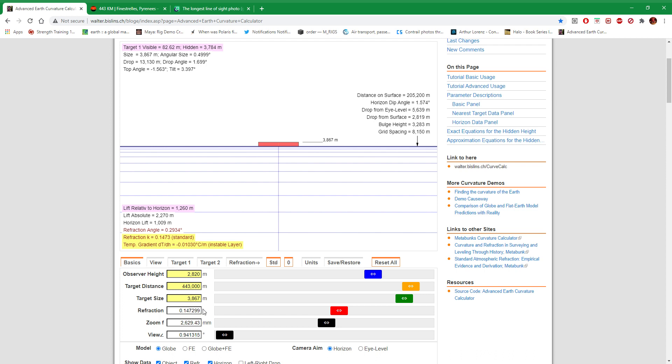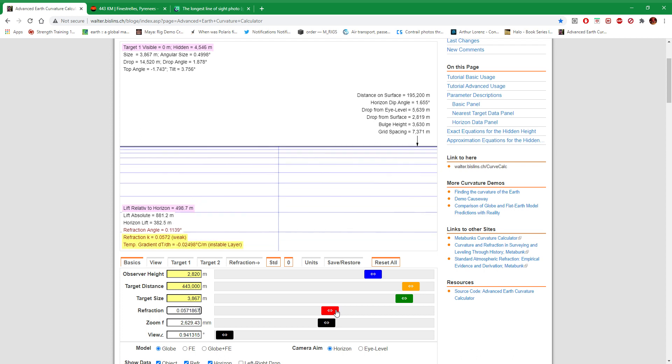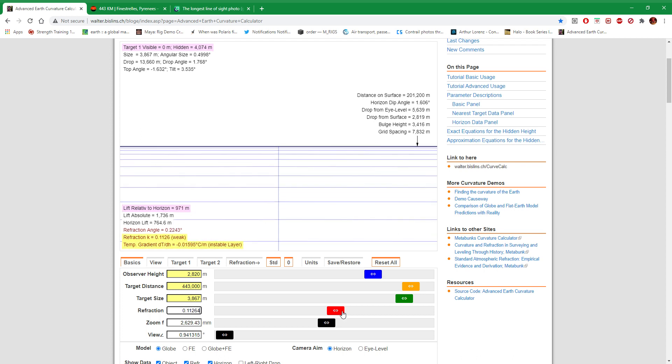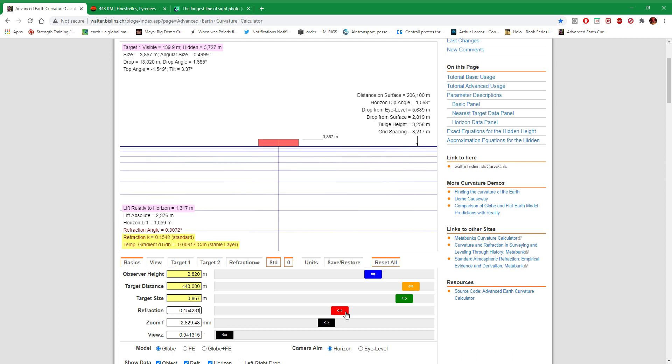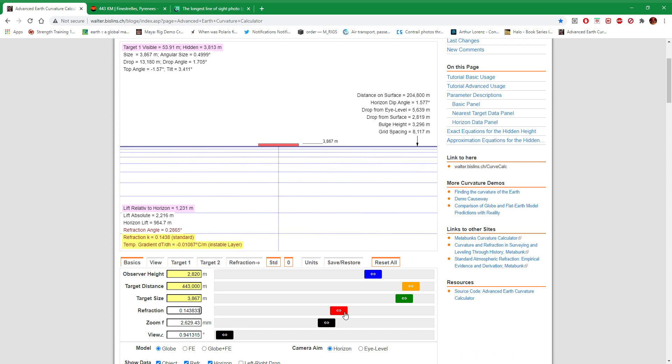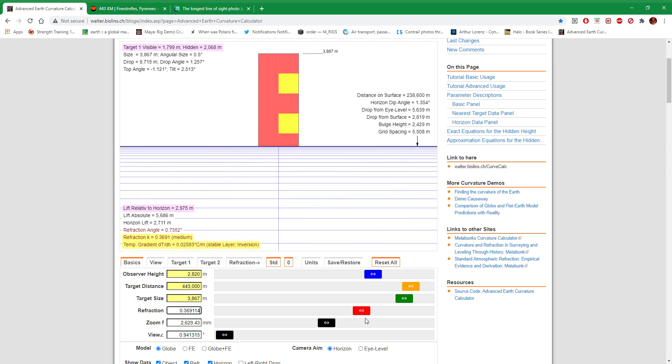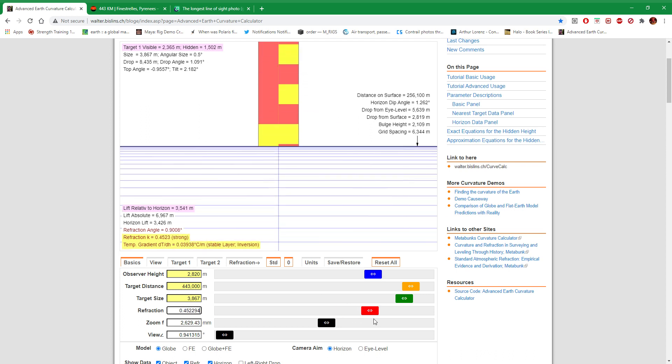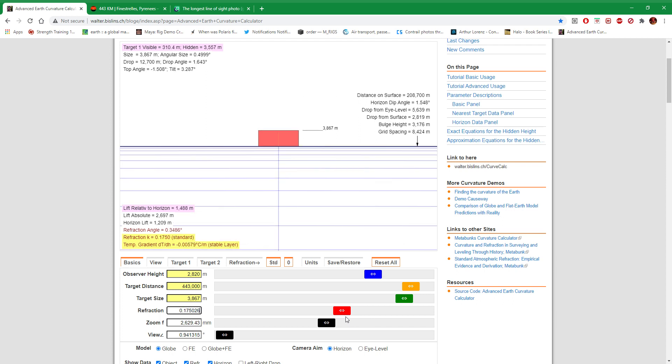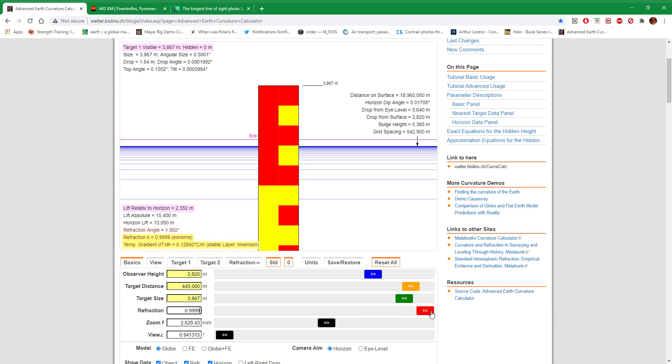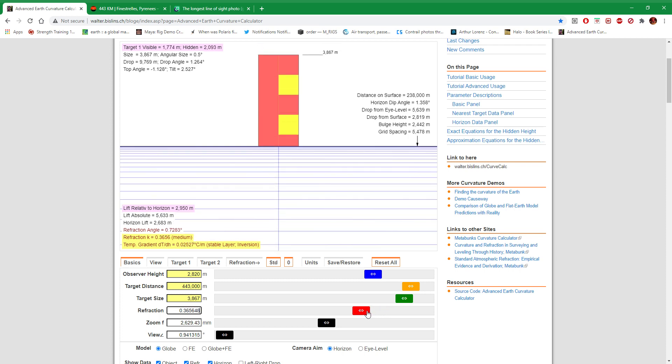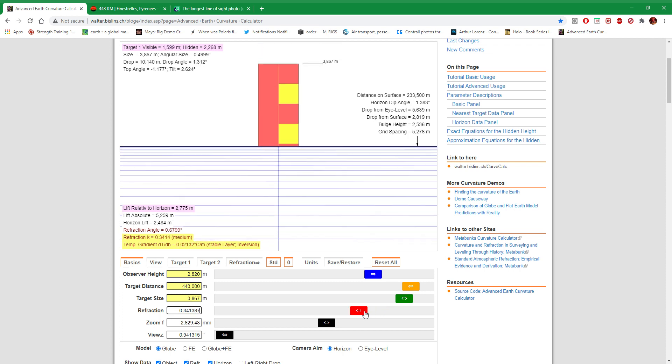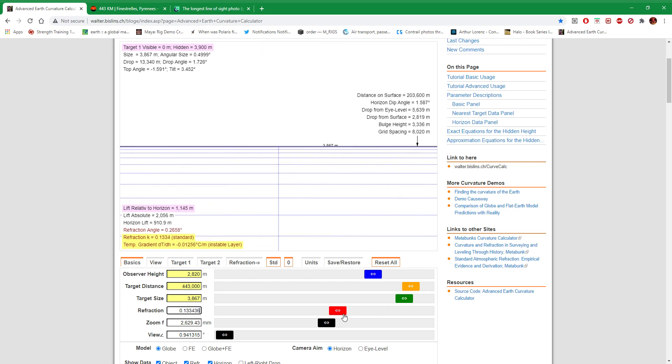Now this is at standard refraction. I can put refraction down to zero so there is no refraction, but most of the time that's practically impossible, that doesn't happen. So I'm going to put refraction up to standard. Let's be reasonable. So that's Pic Gaspard at standard refraction, not even medium to strong refraction.